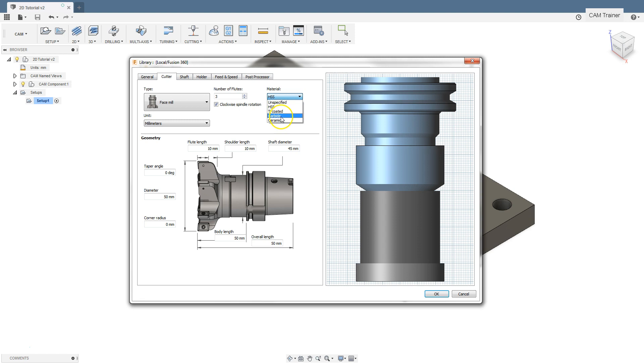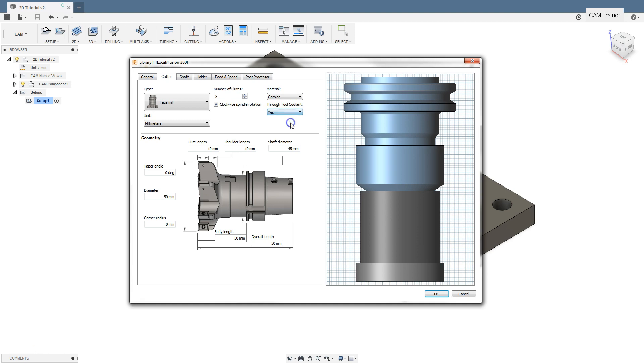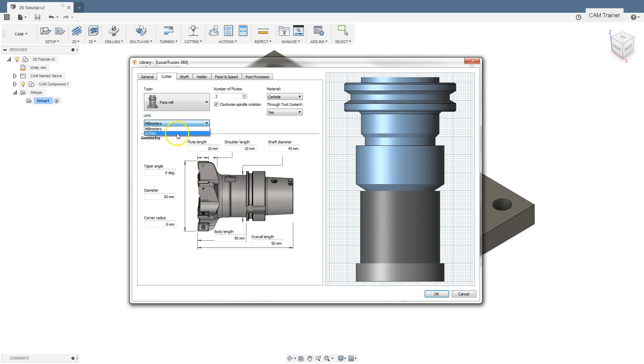For this tool, select carbide. The next parameter in this section is through tool coolant. If the machine has cooling through the spindle and there are proper coolant channels in the tool and we want to use this option, select yes. The next field is units. I prefer millimeters, but if you use inches, select inches.